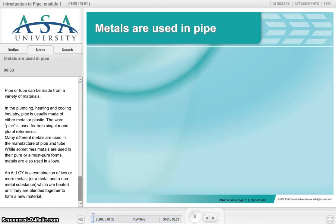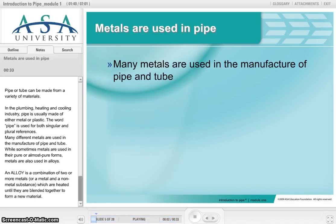Pipe or tube can be made from a variety of materials. In the plumbing, heating and cooling industry, pipe is usually made of either metal or plastic.